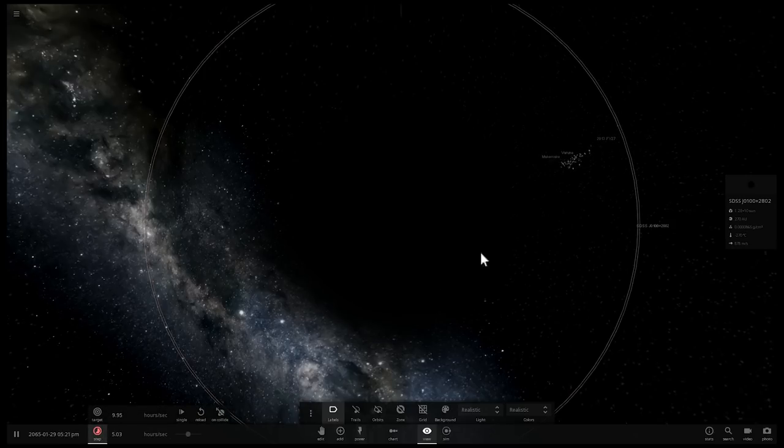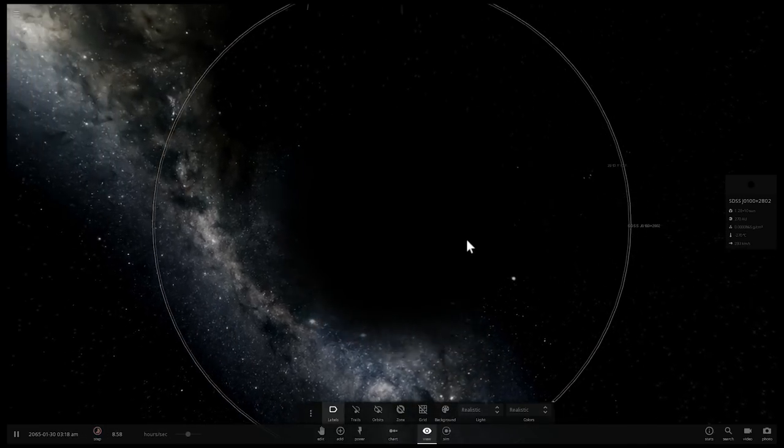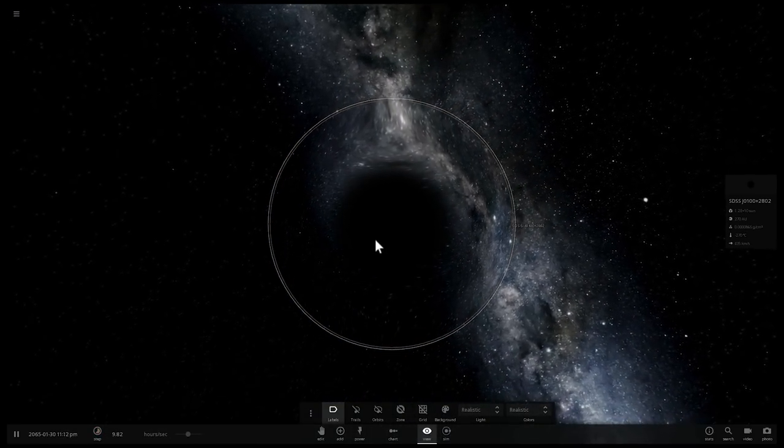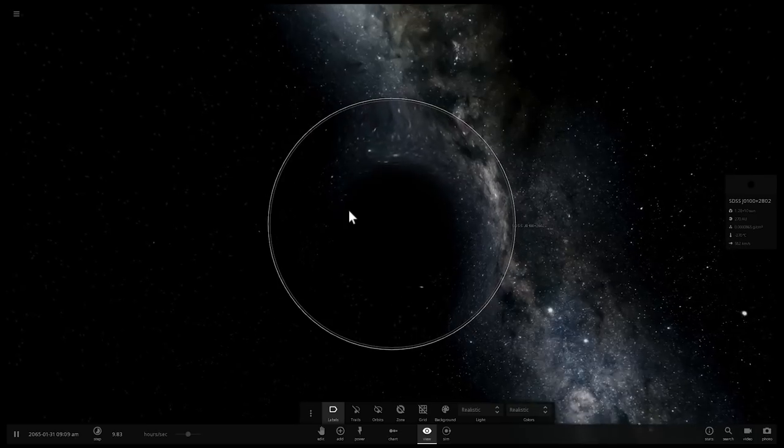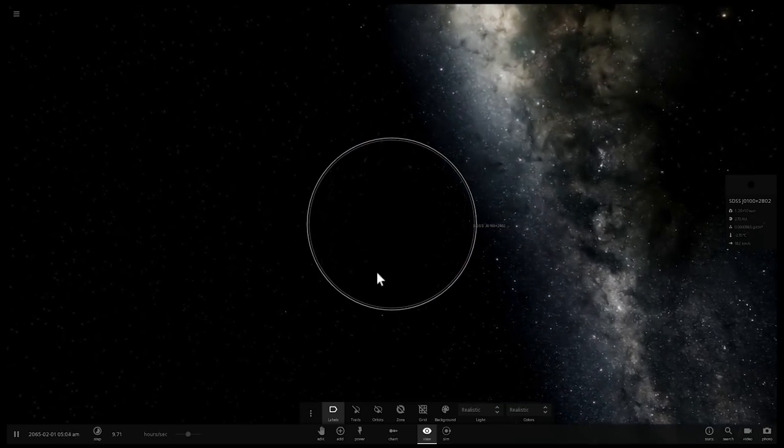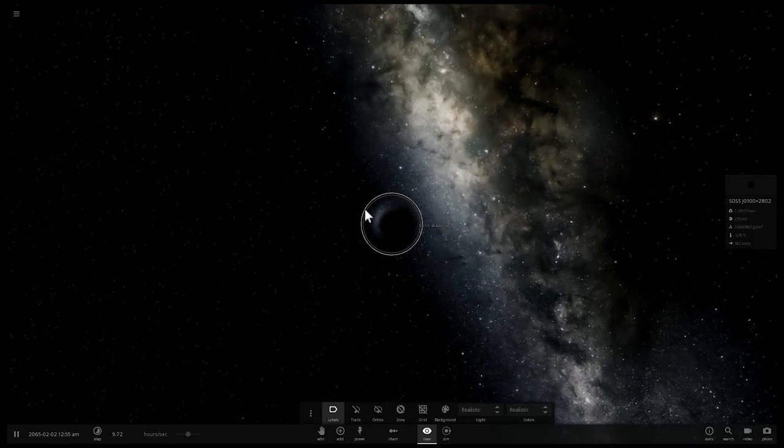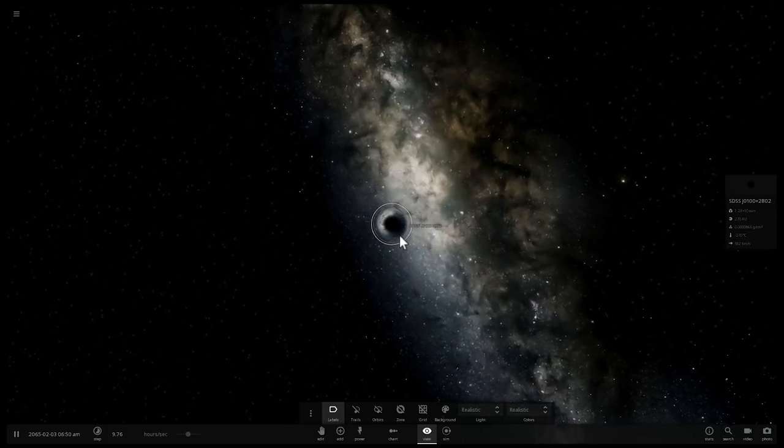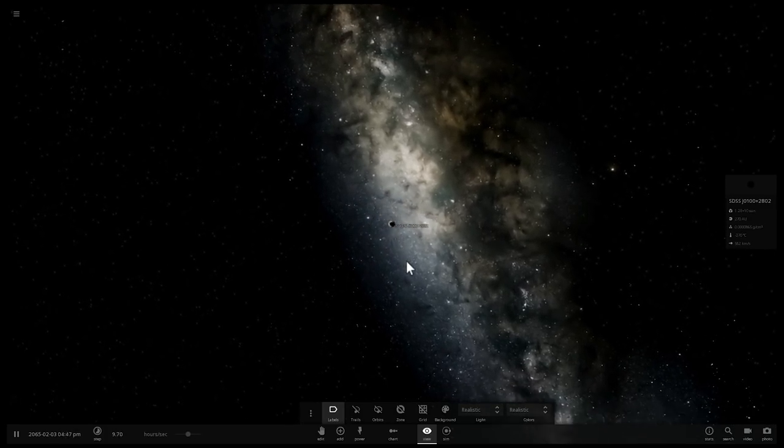Well, that wasn't particularly fascinating or exciting either. So maybe we'll try something else. Imagine this was the central black hole in our galaxy.